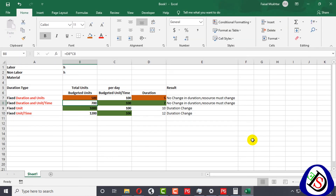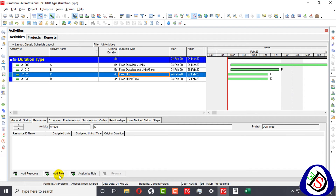Now for Fixed Units. When you know your units are fixed — for example, you have one million or two million man-hours to work — and you know how many units per time you can consume and how many manpower you can apply on a daily basis, you use this type of duration. I will add a resource here in the Fixed Units activity.